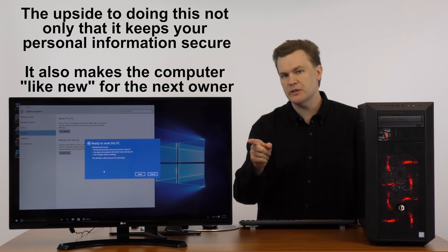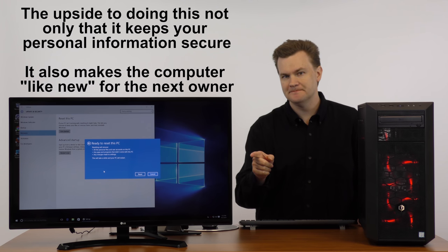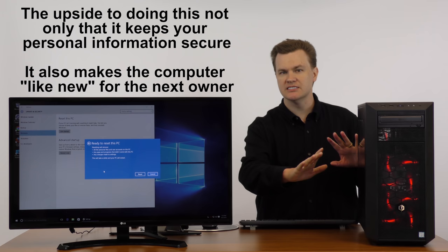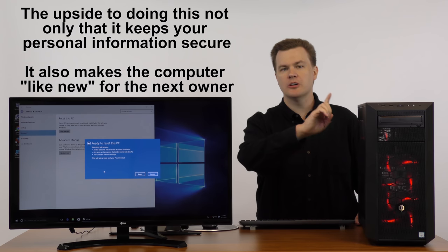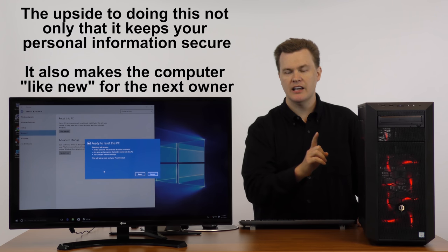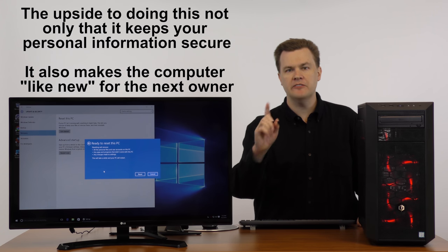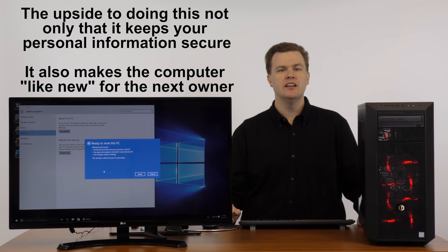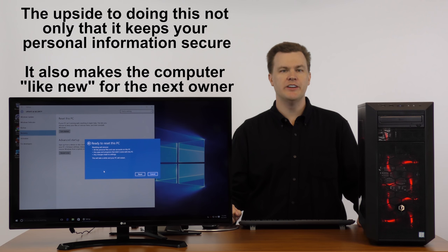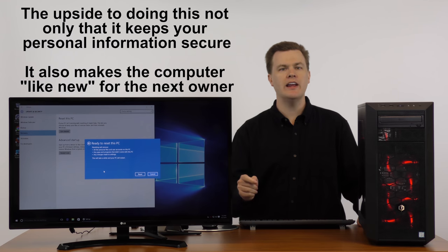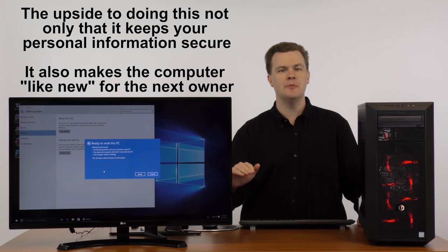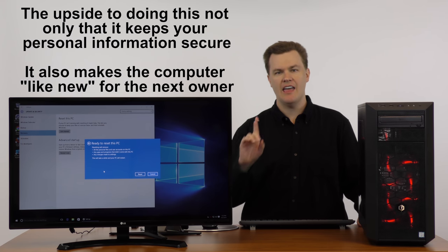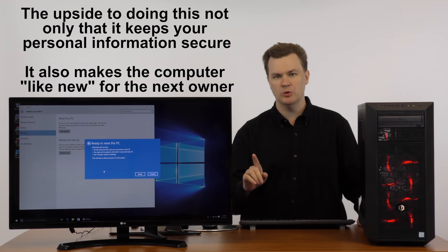Here's the beauty of it. Once we click reset, and once it goes through the process, the computer will end up rebooting and the very first screen that will come up is the setup windows screen. And the machine will be like it was brand new, out of the box, had never been touched. And that's pretty cool.